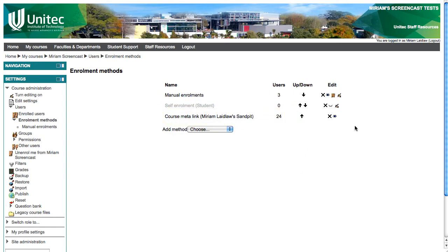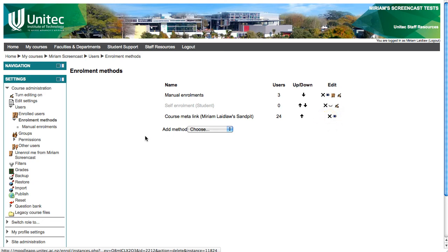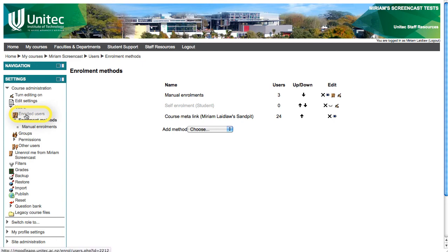To remove them, click the X next to that enrolment method. To view who has been enrolled in your course, click enrolled users.